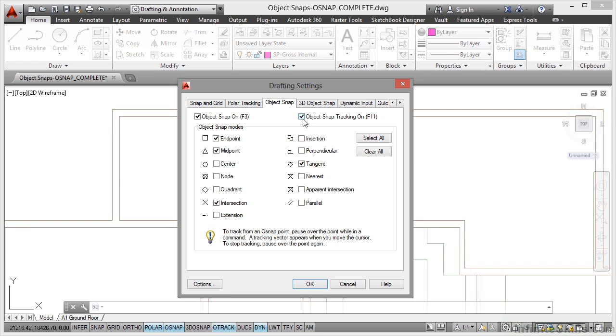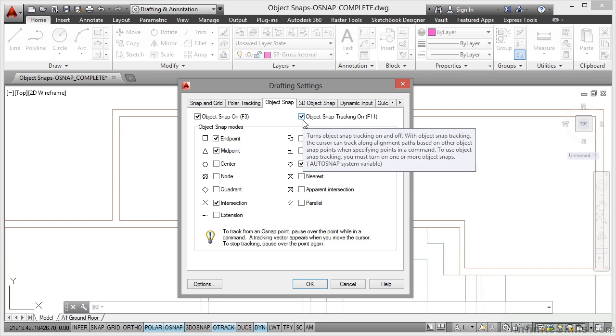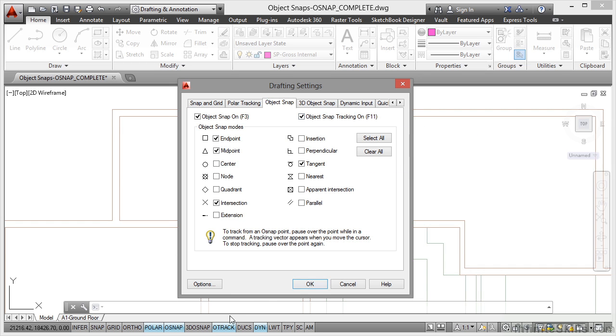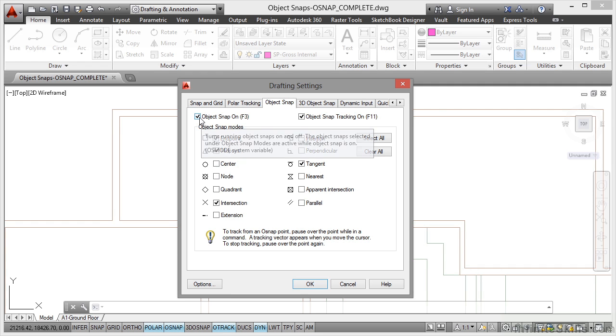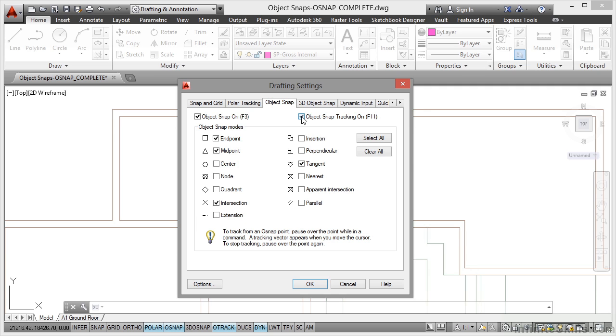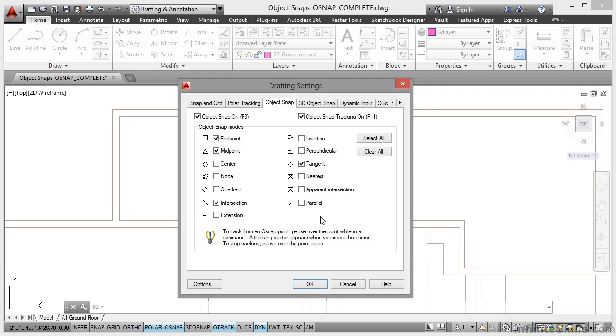Now you'll notice Object Snap Tracking is on. That's the O-Track button down here. So make sure that this is on and this is on by both of them being ticked. And you want your default Object Snaps on, the ones that you'll always use. So do a Clear All.